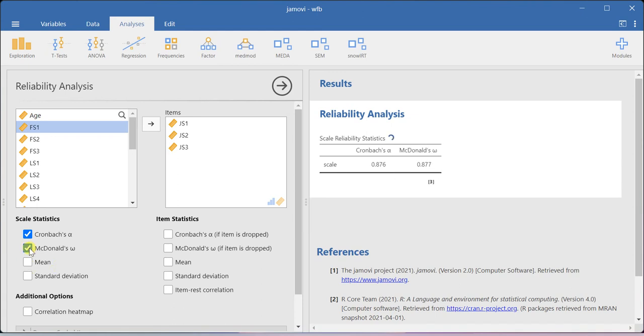If you need this McDonald omega, you can also estimate this. In confirmatory factor analysis, we use this McDonald omega.